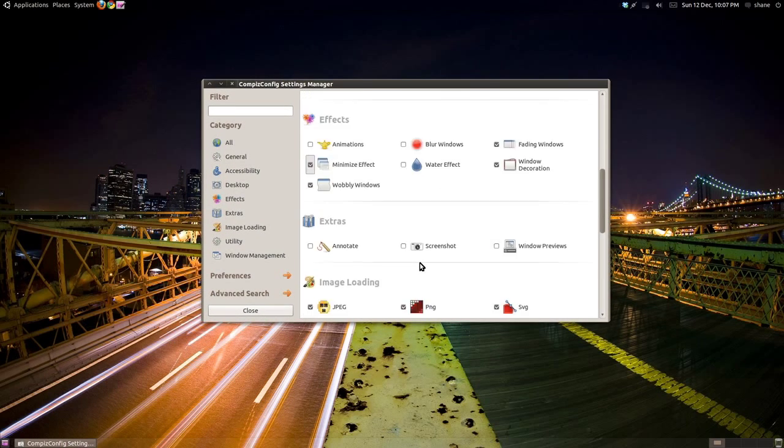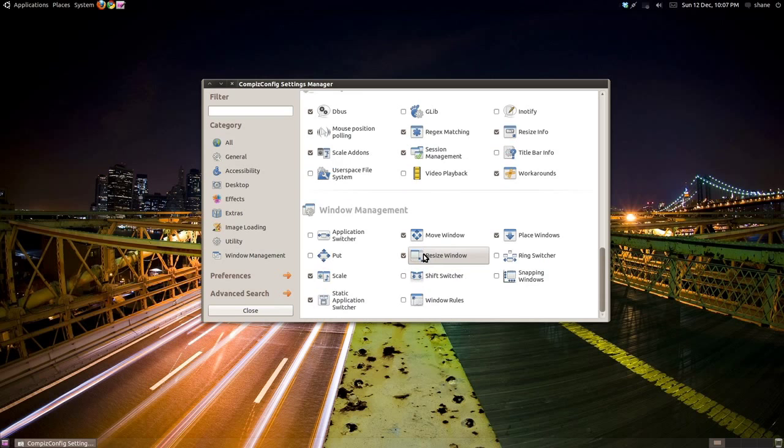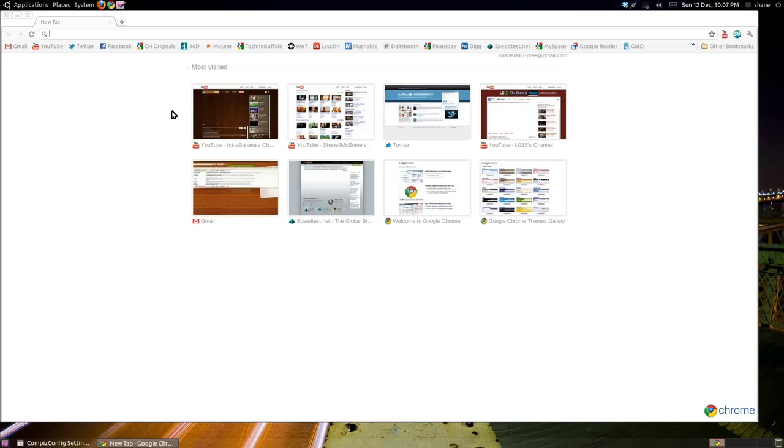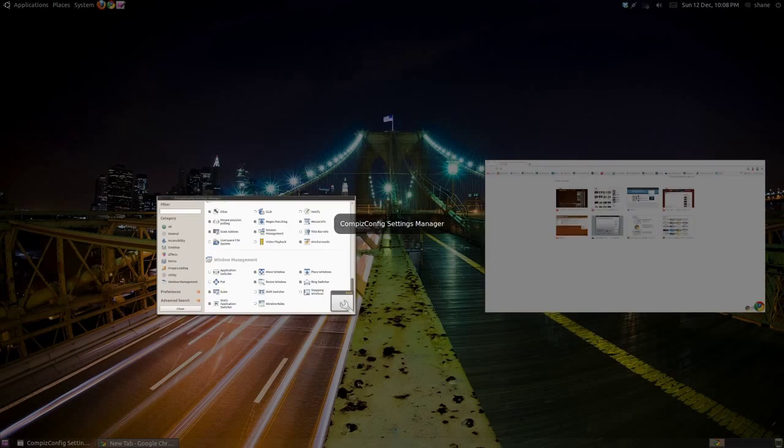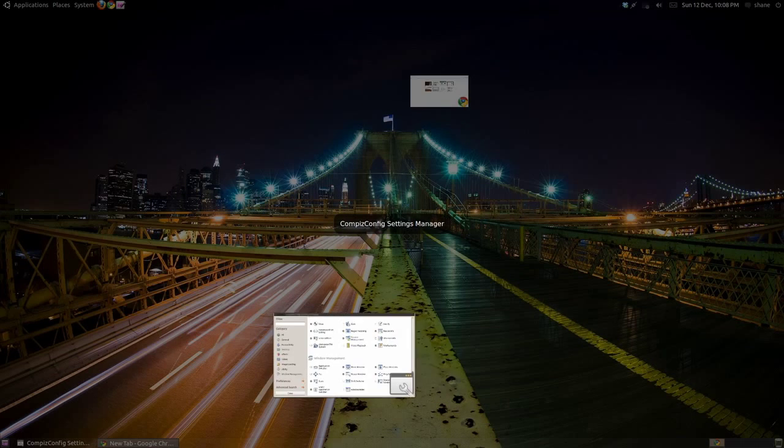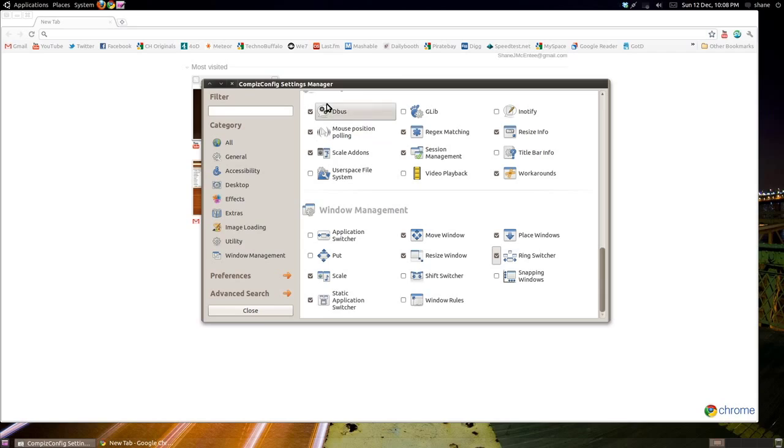Another nice effect is the Ring Switcher. Scroll down to Window Management and enable it there. It is similar to the Flip 3D Aero effect seen in Windows, but I find it a lot better as the windows are facing the user and not angled like in Windows.